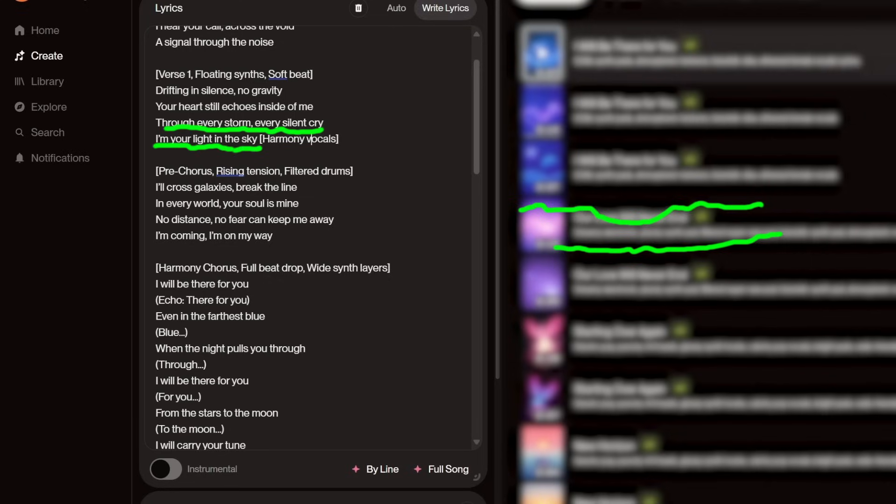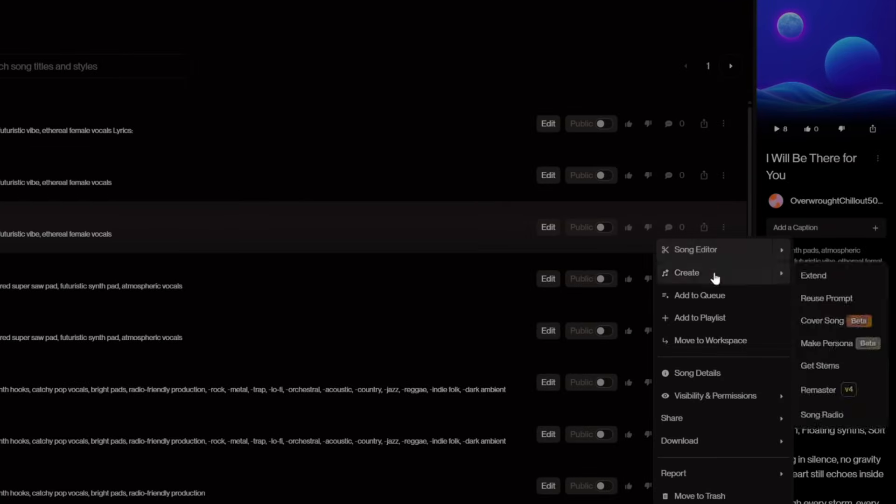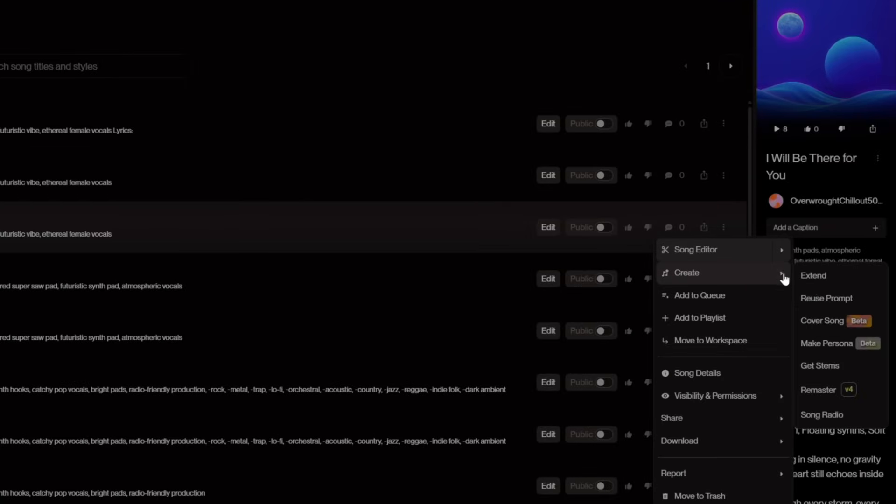Just a heads up: sometimes it gives you what you ask for, but not always. You might have to try multiple times or even end up not getting the results you want. Now, if you want to edit the song you created, you'll need a paid Suno Pro plan to access these features.